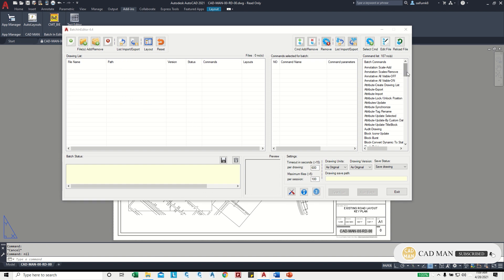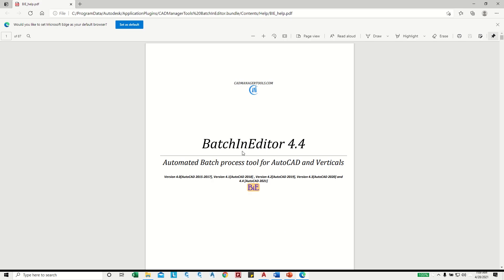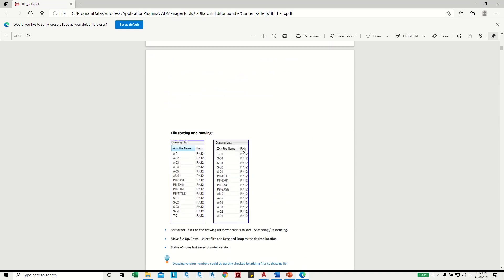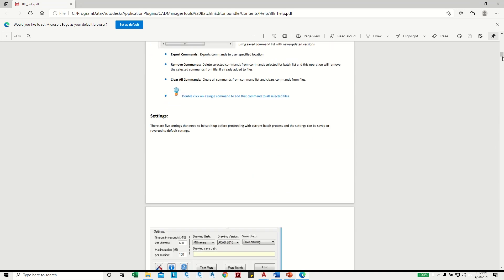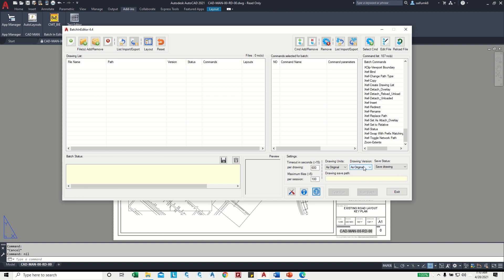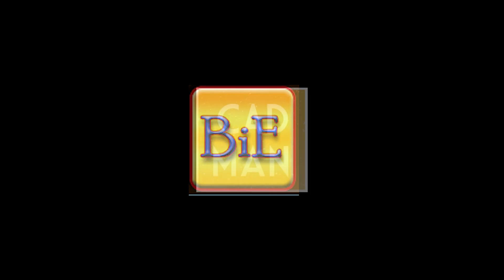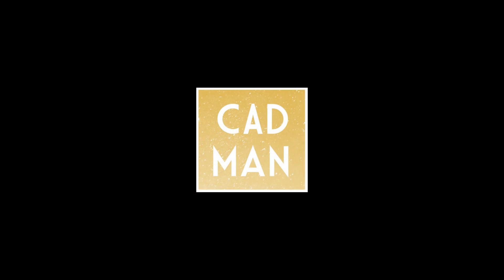So here in the Batchin Editor there are 107 commands. You can check each one. If you have any doubts, you can see the Help button — click on it and it will load the help file which mentions everything in detail. In the video description you can also find the installation video. If you have any questions about this Batch Editor, feel free to ask.